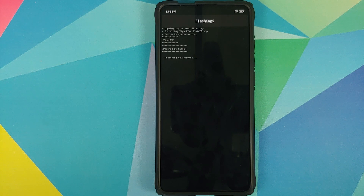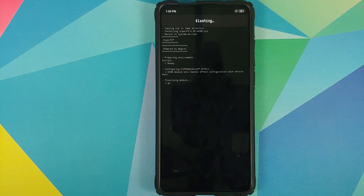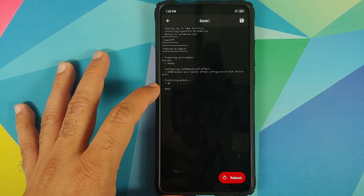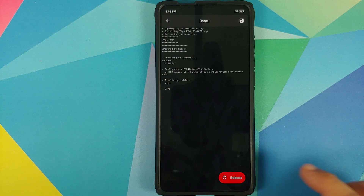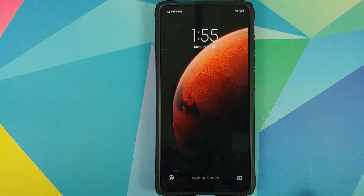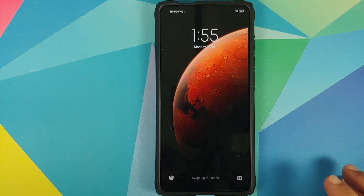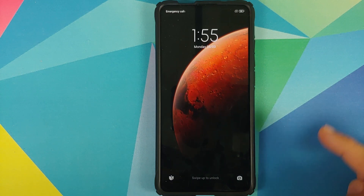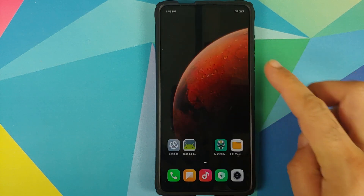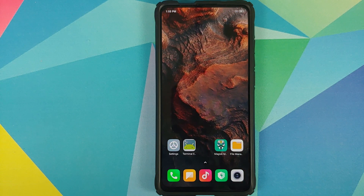Click on the plus sign one more time and the next module which we need to install is Viper for Android. All you need to do is select the file and once the file has installed successfully we are going to reboot our device. There it is — finalizing module, everything was done — select Reboot.